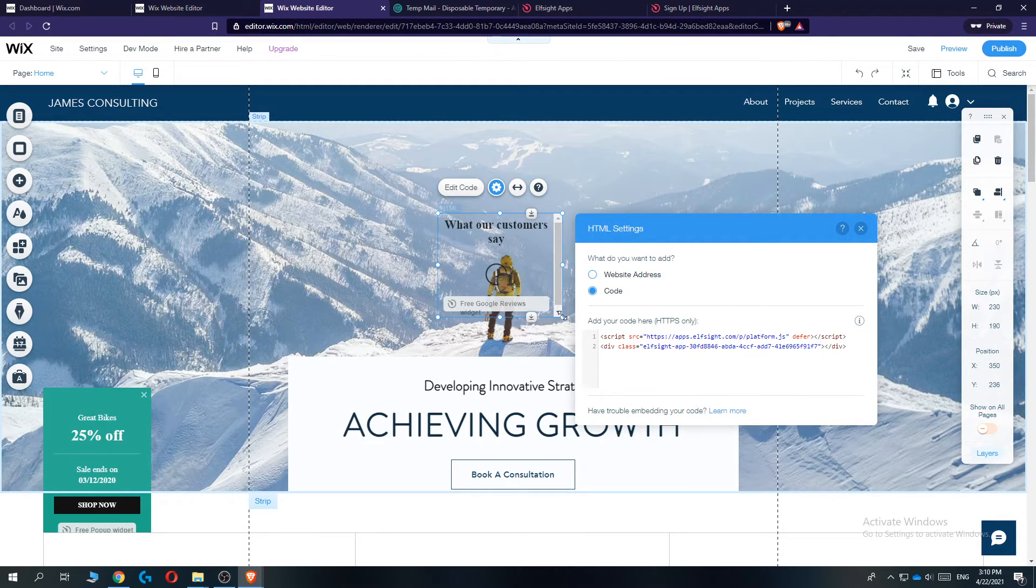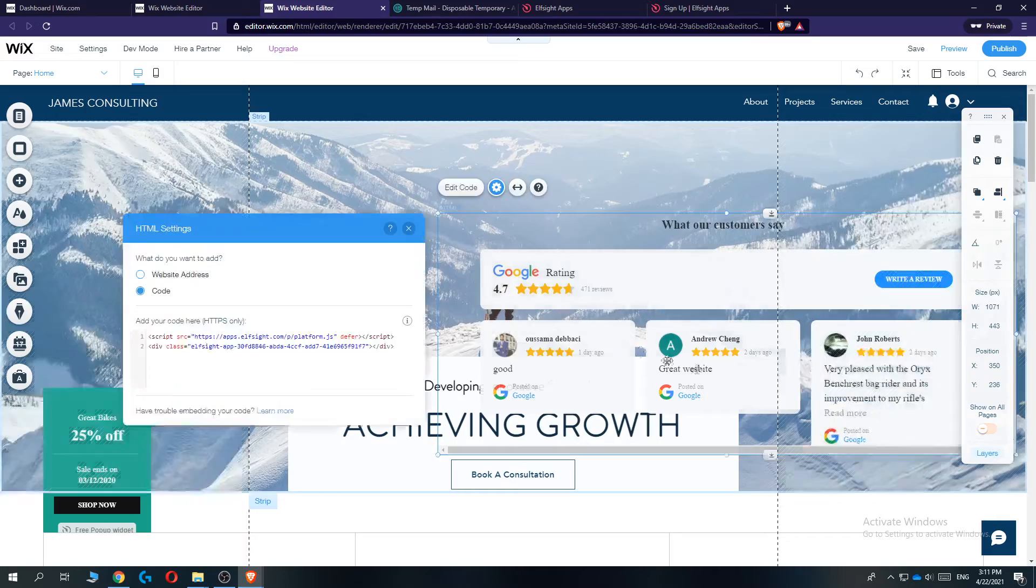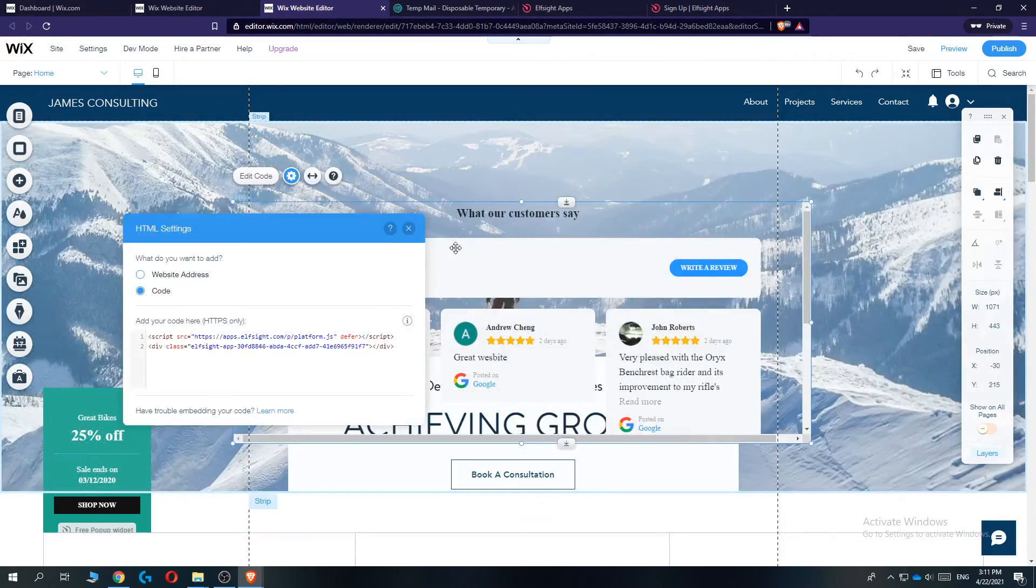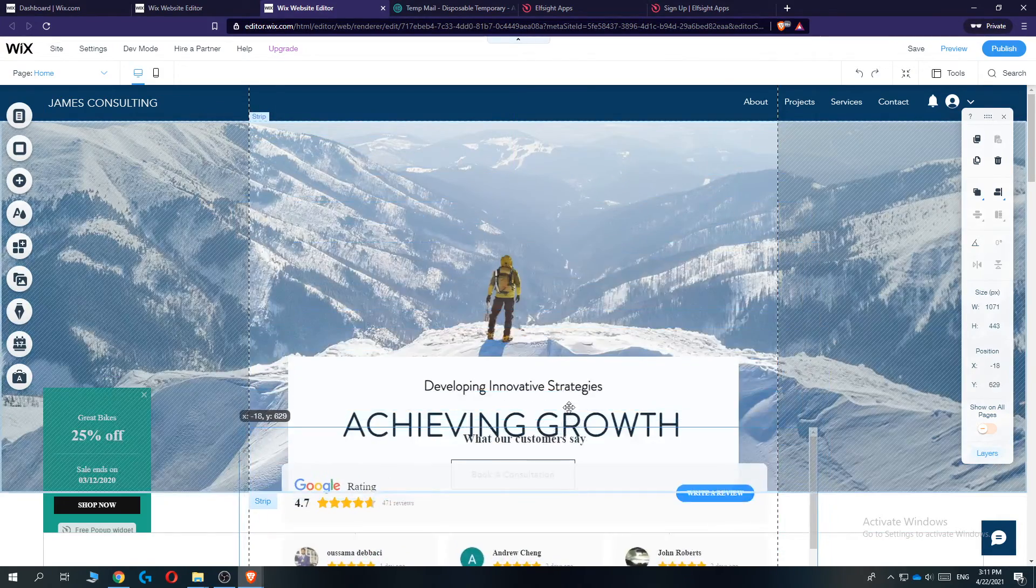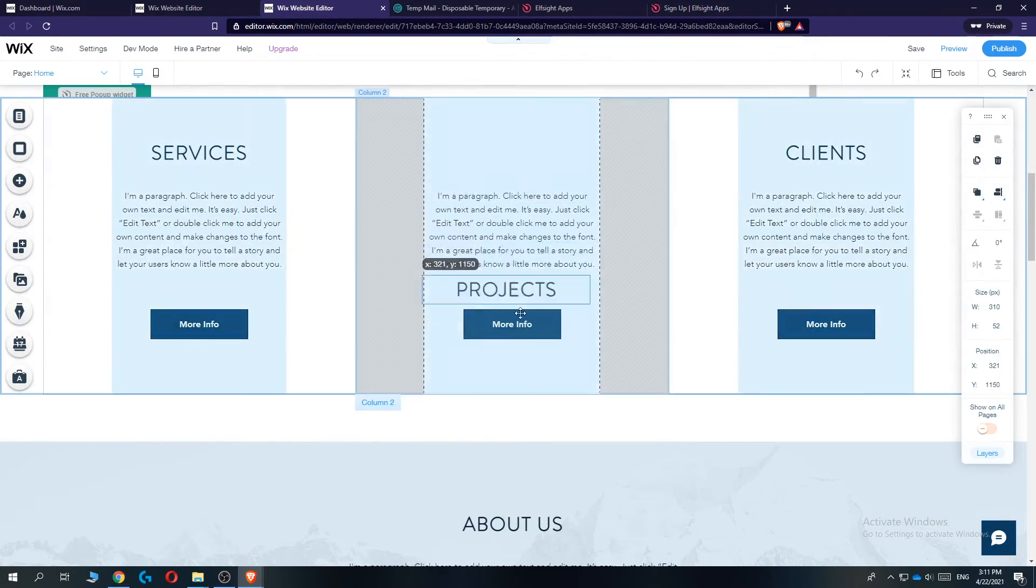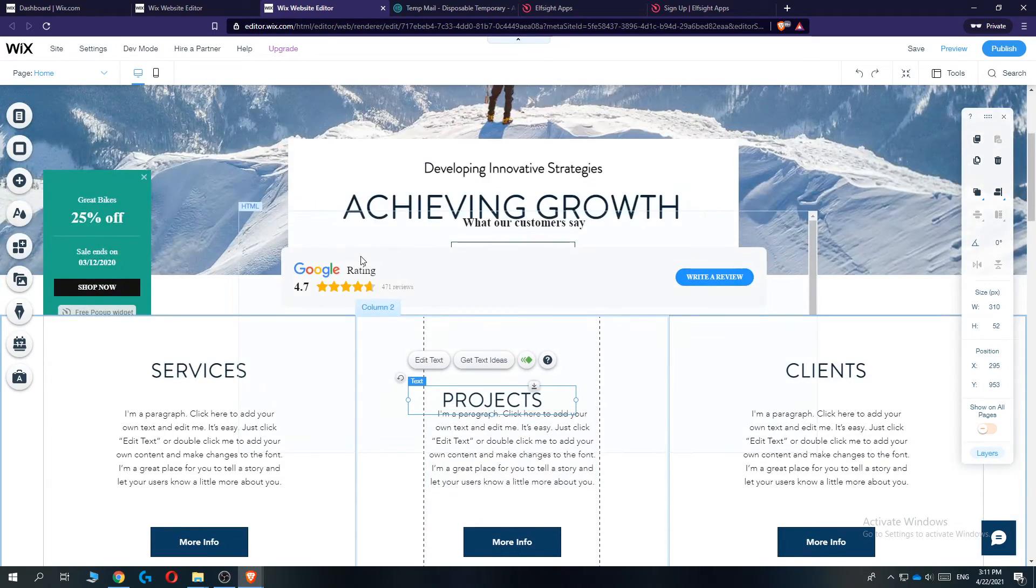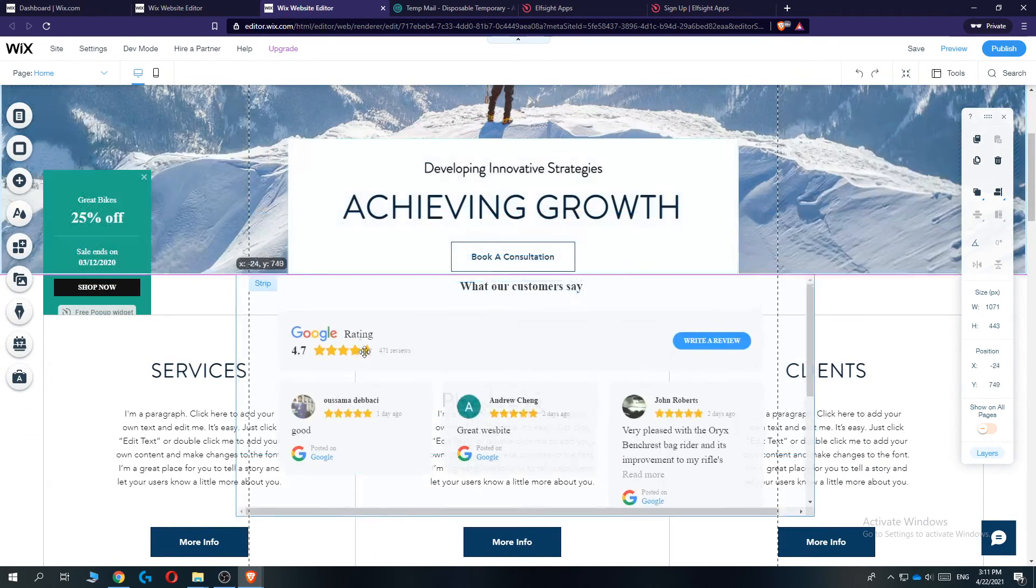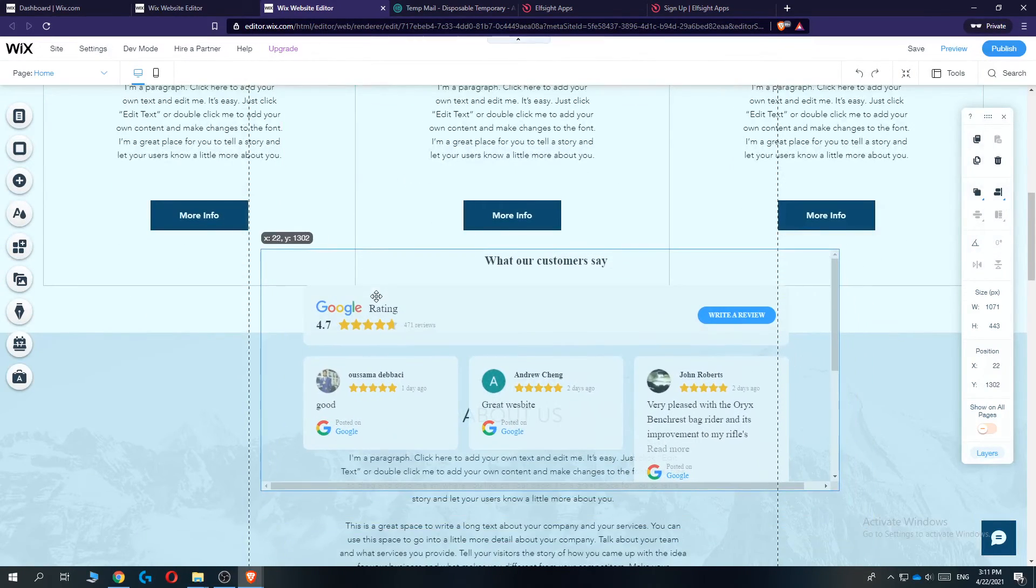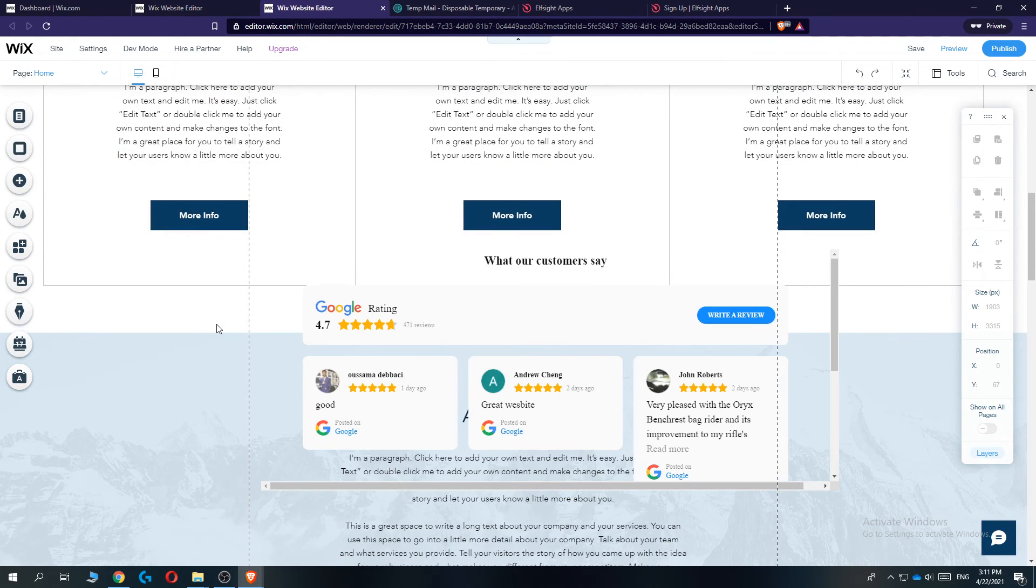And now wait for a couple of moments. And there we go. So here are the Google reviews. It looks great. You can put it wherever you want. Let's grab it and put it right here on a nice page where you want. And this is basically how you can do that.